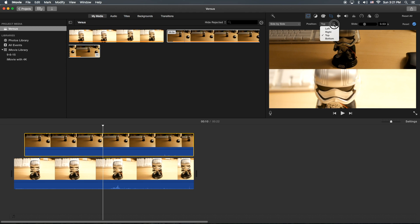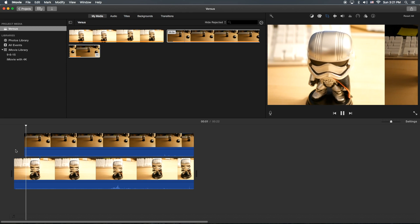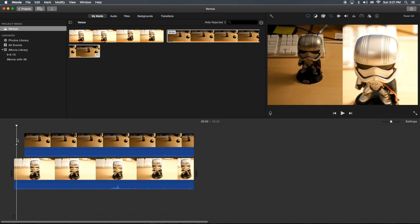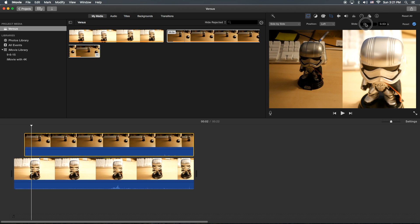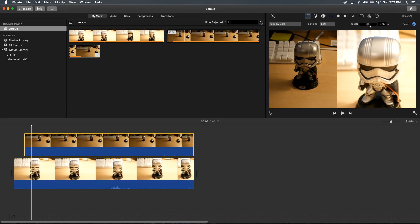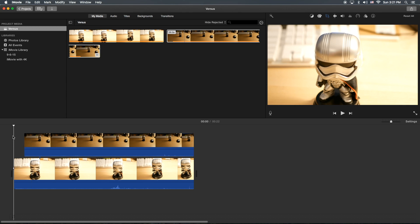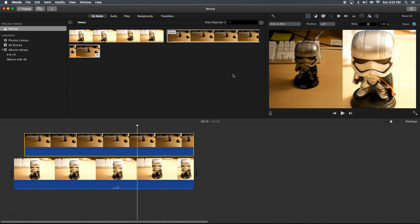Let's go ahead and do left to right. There you go. You can control the speed by increasing the duration. As long as you have enough time in the actual clip itself to do it. Let's set it to about almost a second. And it comes in slowly — there you go. Pretty cool! You can do lots of stuff with this side by side feature.